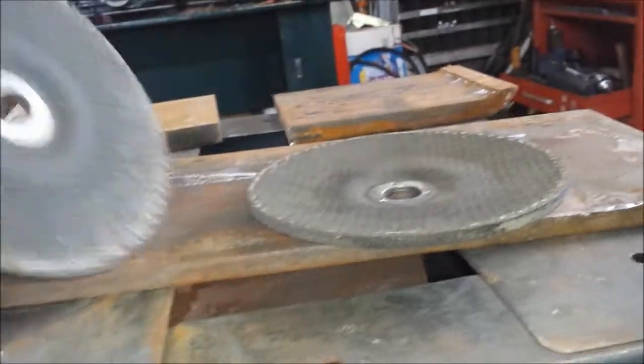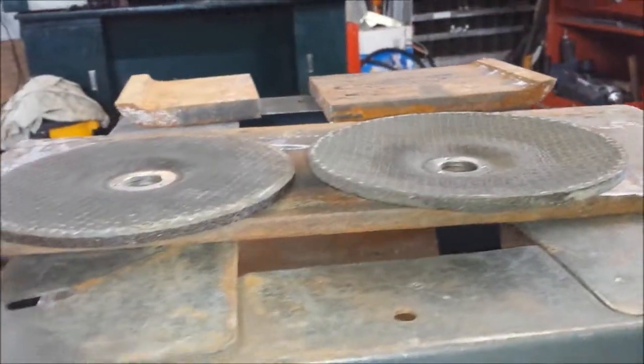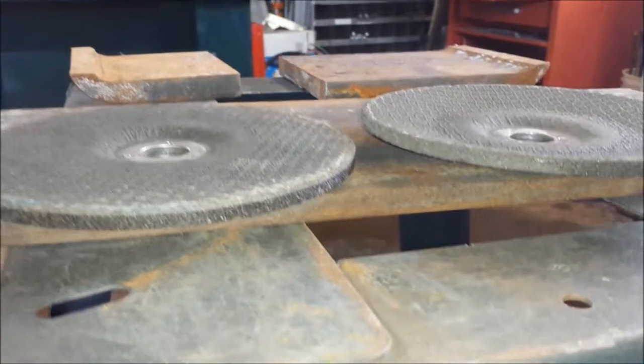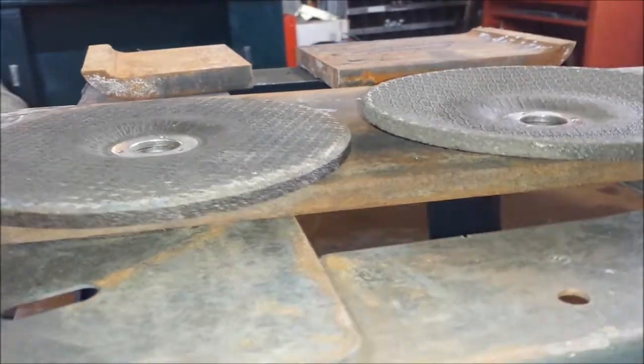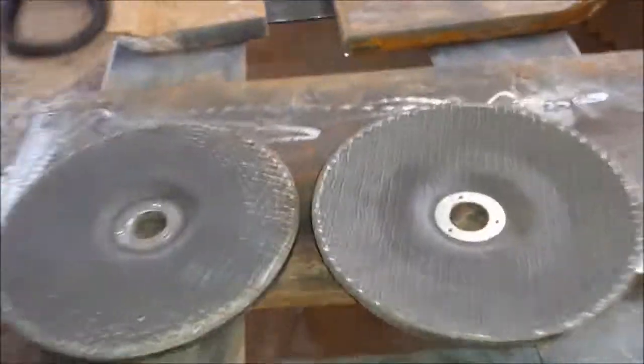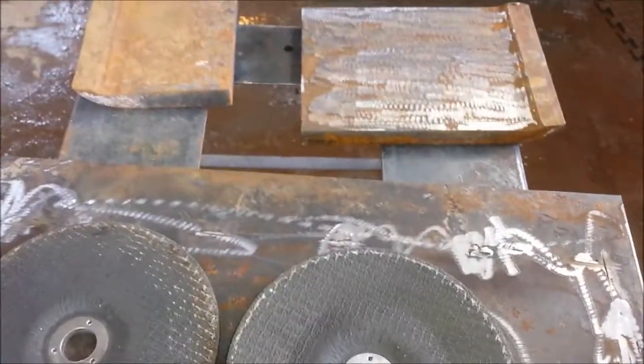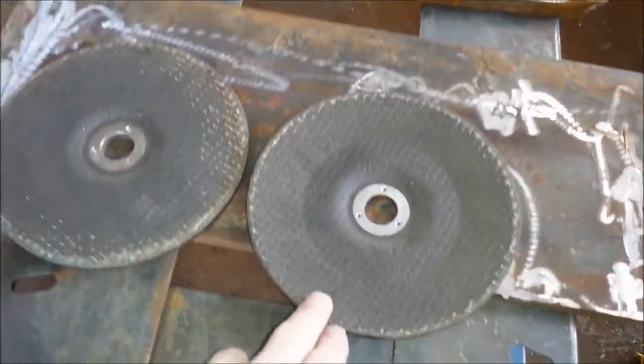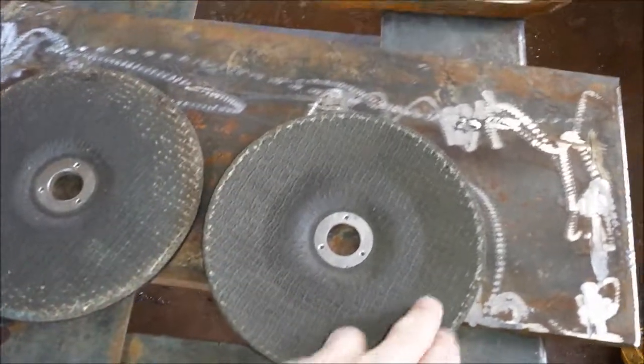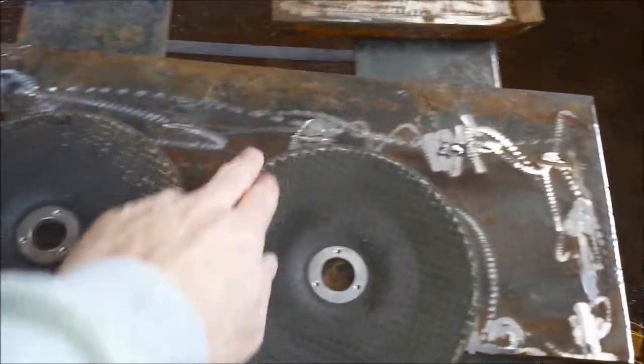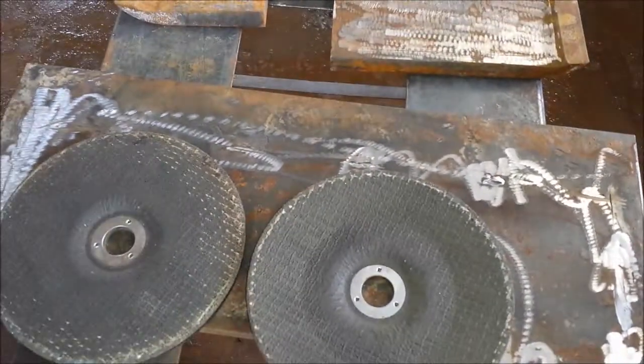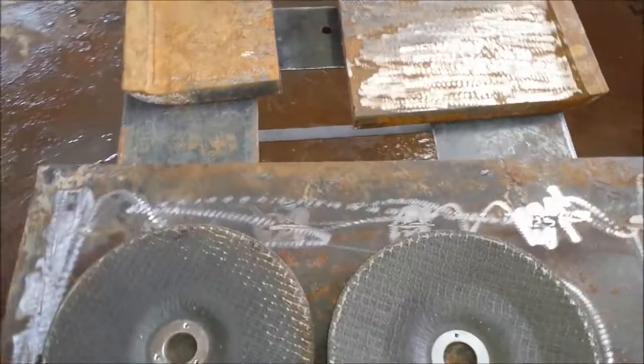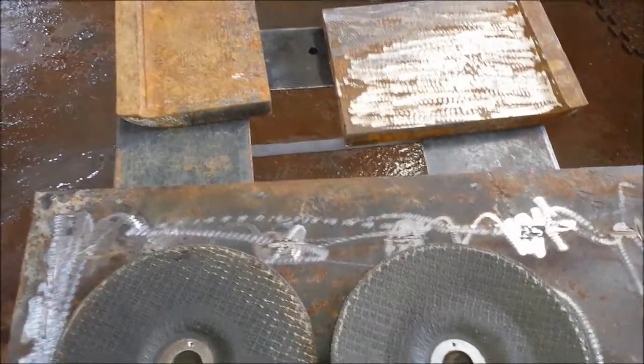So what this is going to do is, this whole wheel here is going to sit on the metal, and this is really good for giving yourself a nice flat surface.